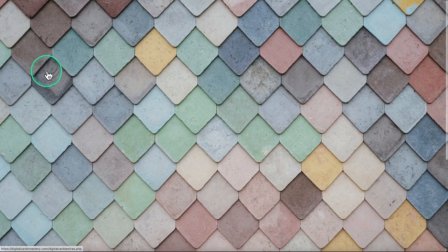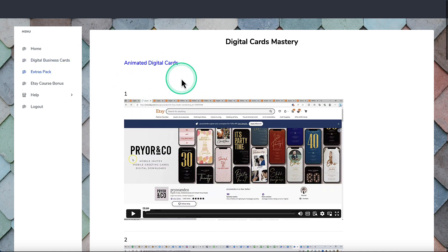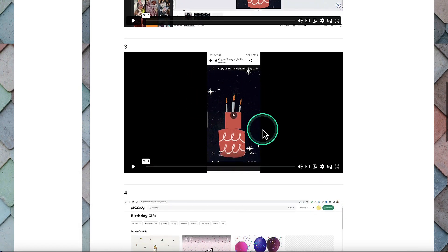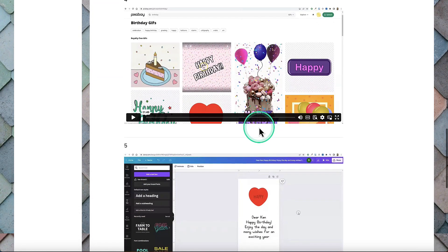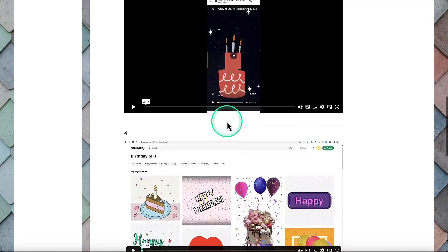The extra packs is the upsell, which is $19.95. And as you can see, it's talking about animated digital cards — cards that move when people get sent them. These are perfect for birthday cards with glitters bouncing, Valentine's cards, wedding invitations, or anything like that.